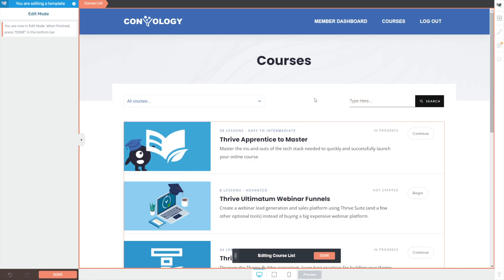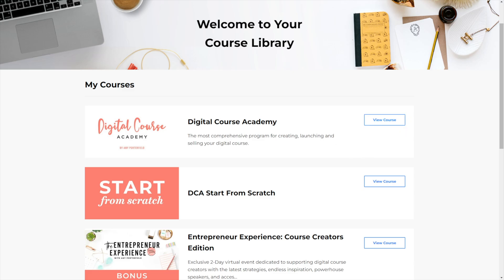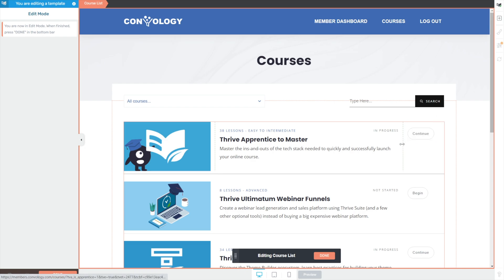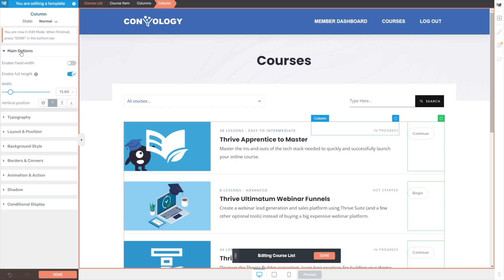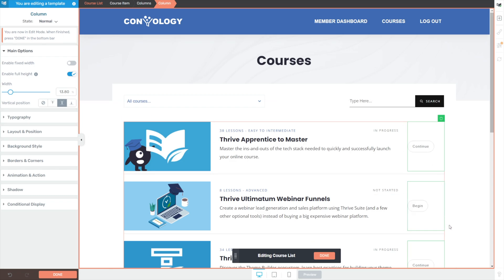We're looking pretty good. In Amy Porterfield's Kajabi the view course button is kind of top aligned, which actually matches what we have in ours, but I might want to center align mine. That's pretty easy to do — click in the column on the left hand side, make sure you're under main options, and then under vertical position just choose the one that centers it. And there we go — our buttons get centered.